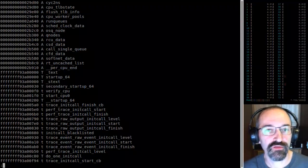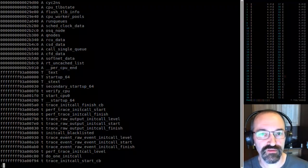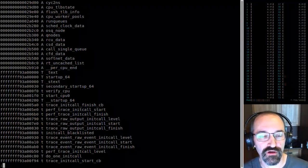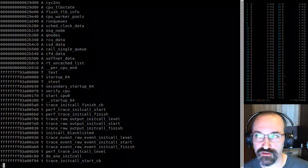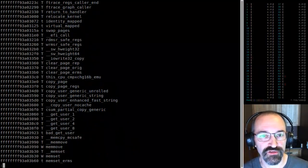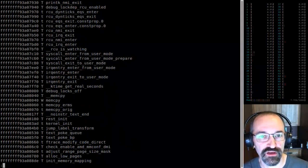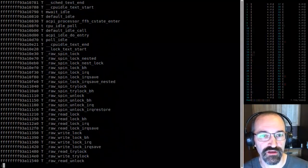Some of these early symbols are collected into separate sections, so they're not as randomized.